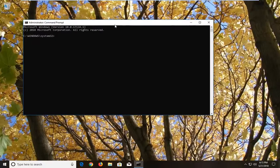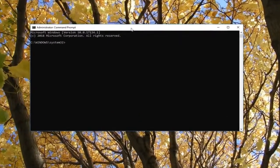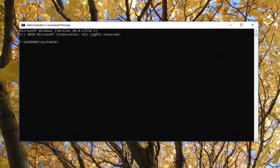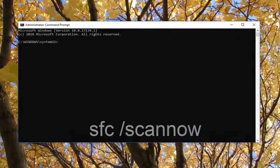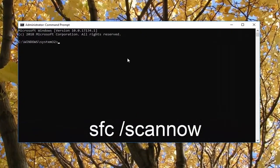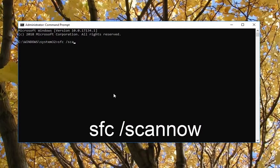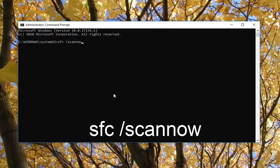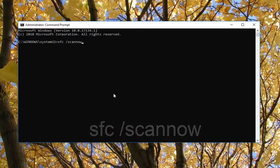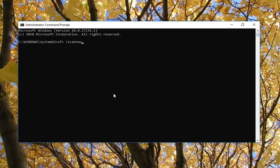So now in this elevated command line window you want to type in SFC all lower case and then a space forward slash scan now. Scan now will be one word here attached to that forward slash we typed in right before. So then once you have it exactly how it appears on my screen you want to hit enter on your keyboard.